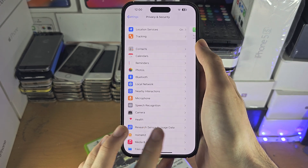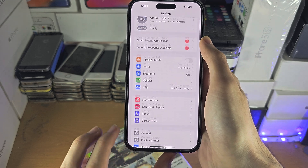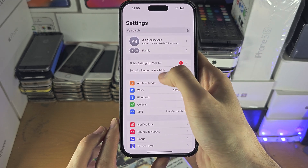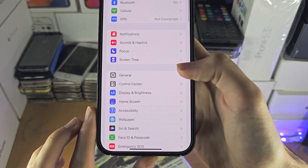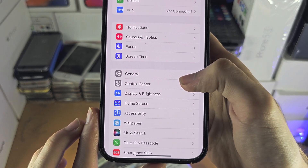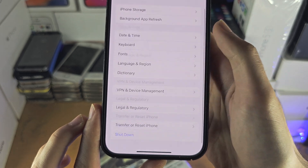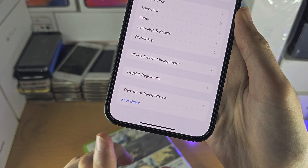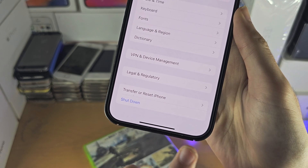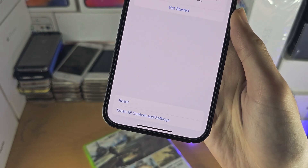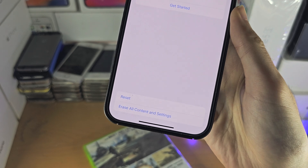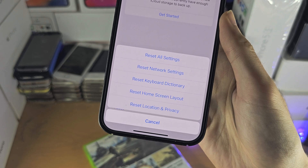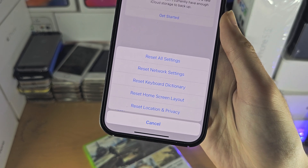If that doesn't work, go to the Settings home page and scroll down to General, then scroll to the bottom where you should see Transfer or Reset iPhone — you may just see Reset. Tap on it, then tap Reset, and select Reset Location and Privacy.